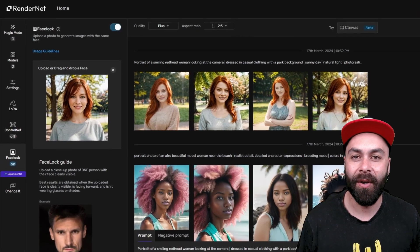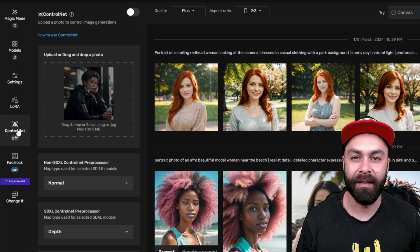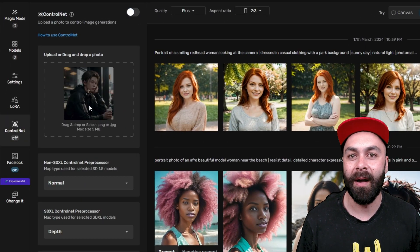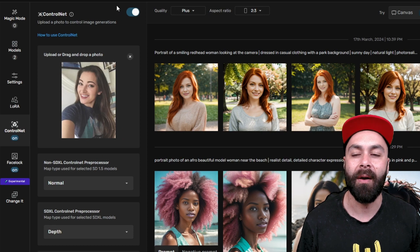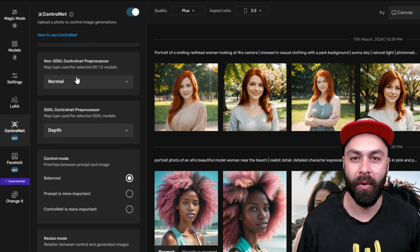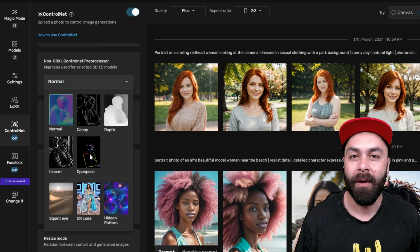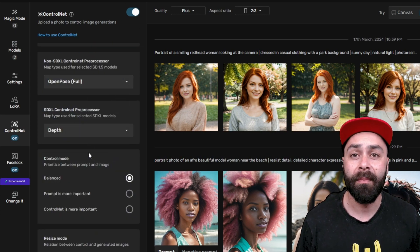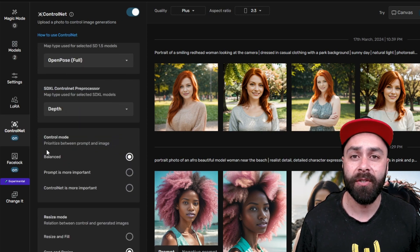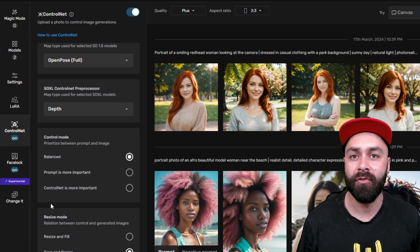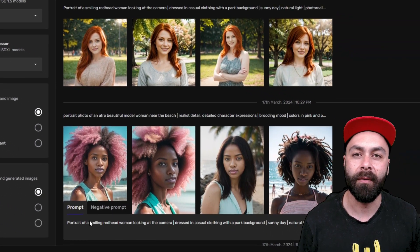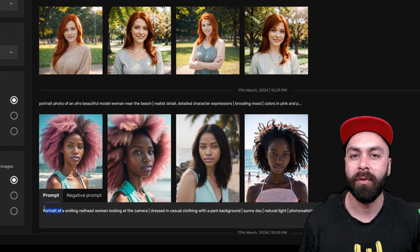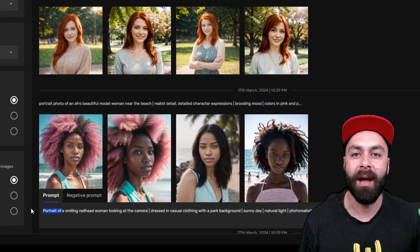Now let's go to Control Net to set our character's pose with a reference photo. We'll choose the Open Pose Pre-Processor, leave the Control Mode unbalanced and the Resize Mode on Resize and Fill.